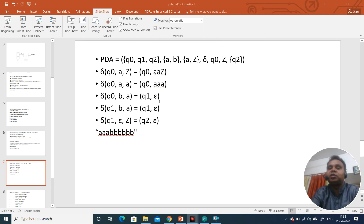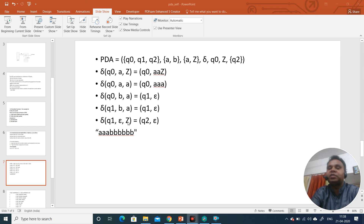For state Q1, if input is 'b' and top of stack is 'a', we pop the symbol from the top of the stack. There is also a move for null input — when we are on state Q1, there is no input symbol, and the top of the stack is Z, we move to state Q2, which is the final state. Now let's see the moves for the push down automata for the given string.